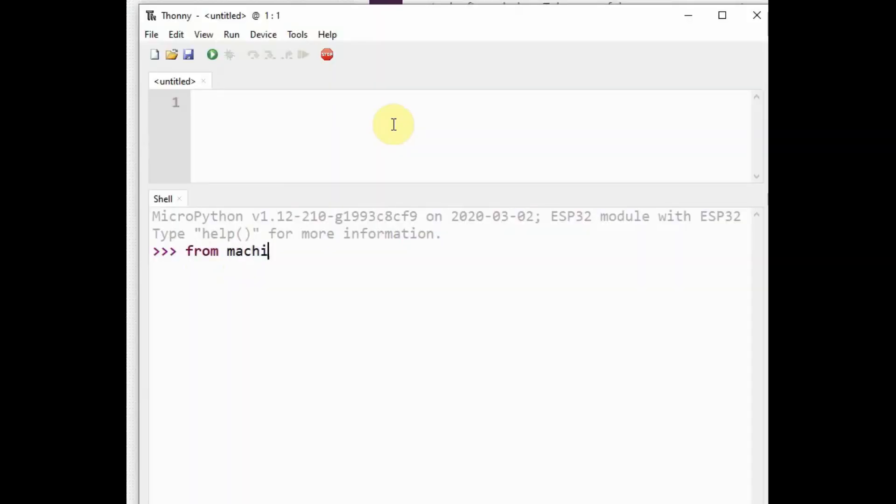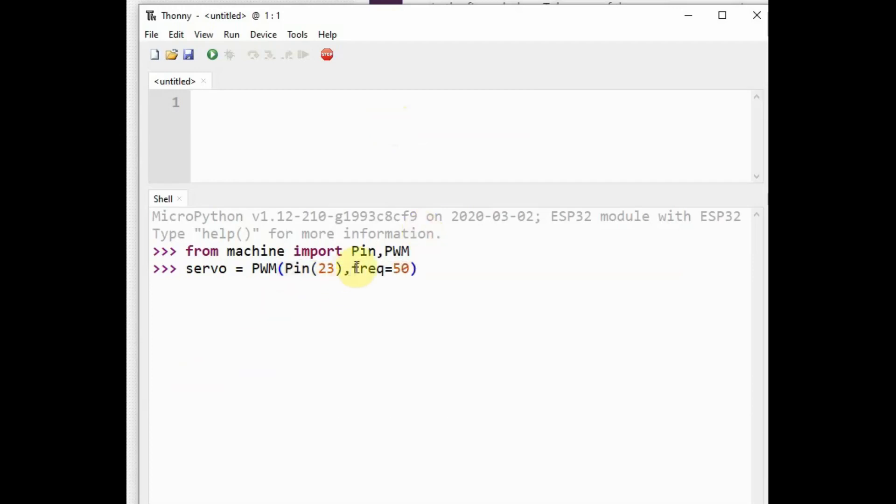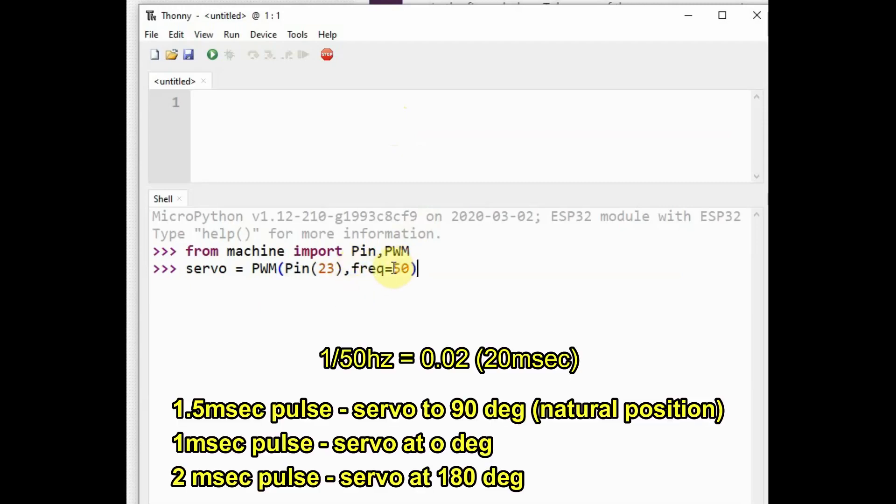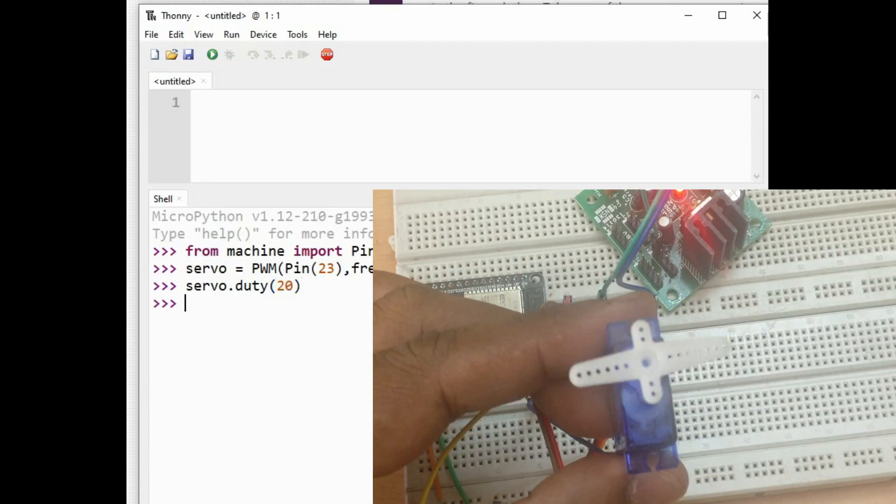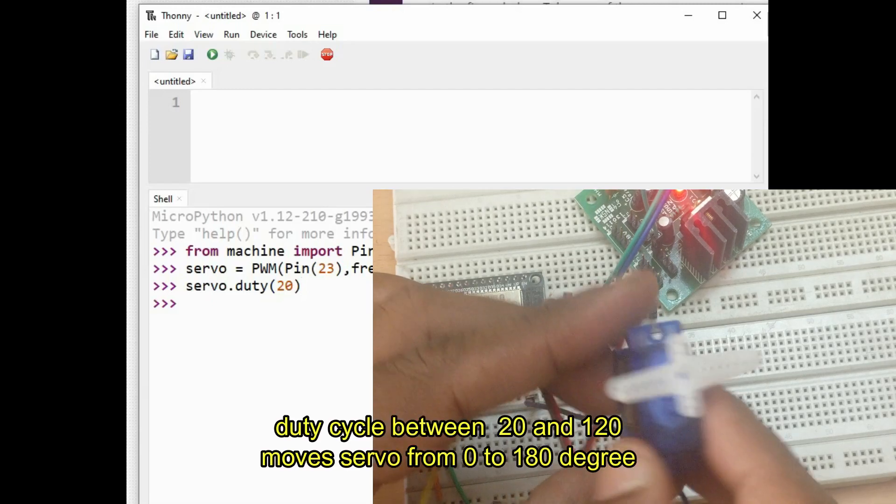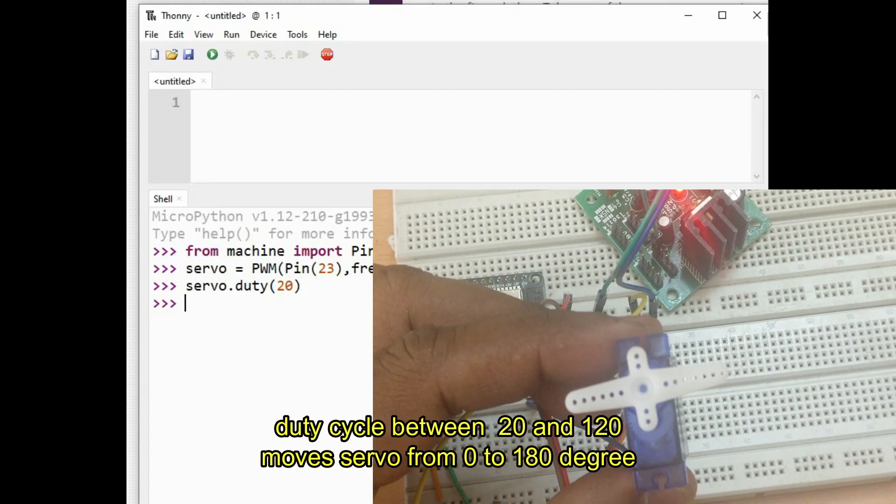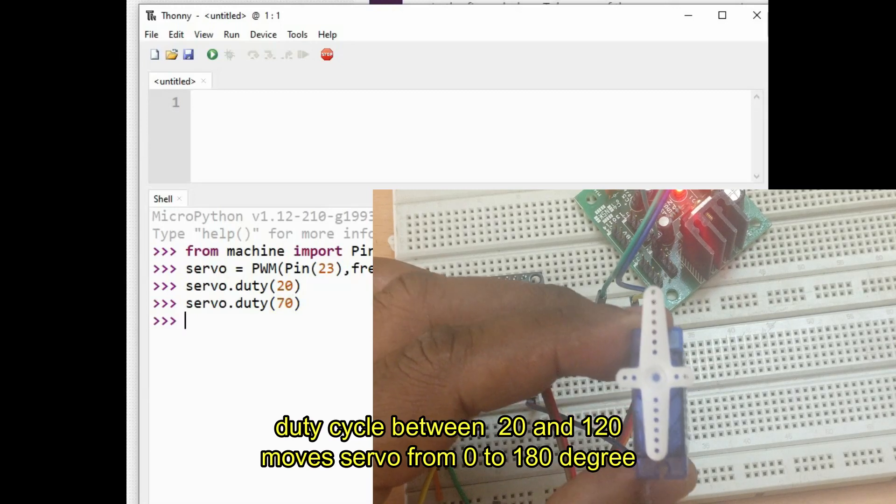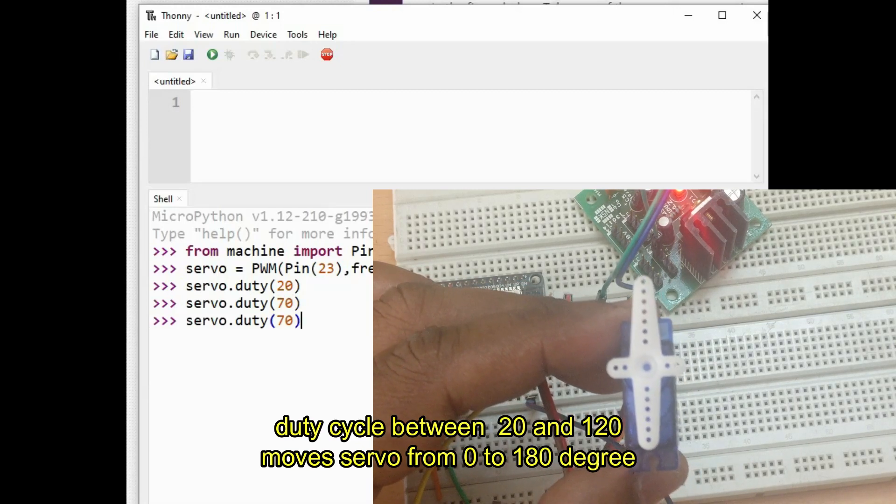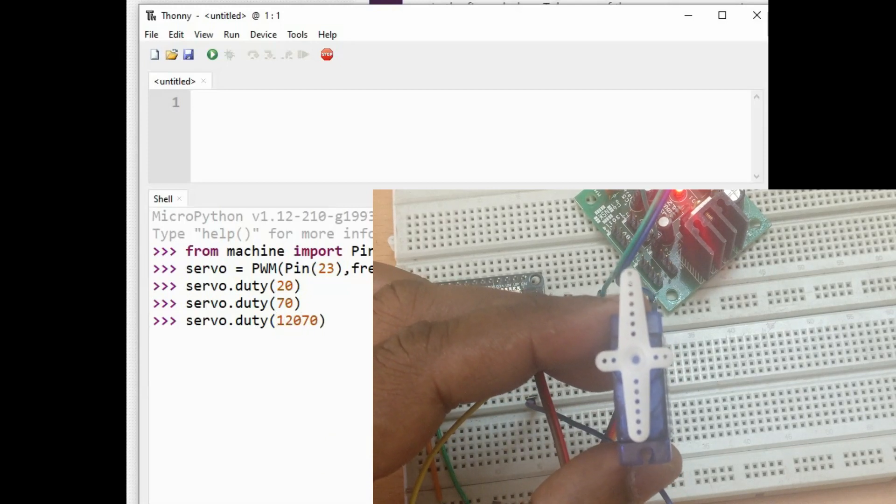Inside Thonny Python we will import the two modules Pin and PWM from machine. Then we create a servo object passing on the pin number 23 and then the frequency of 50. It is very important as every servo requests to be updated every 20 millisecond, so we use frequency 50. We will be using duty cycle between 5 and 10 percent so that the servo moves from 0 to 180 degree. 1.5 millisecond pulse moves to 90 degree, 1 millisecond pulse moves to 0 degree, and 2 millisecond pulse moves the servo to 180 degree. We use 20 to 120 duty cycle to implement this.